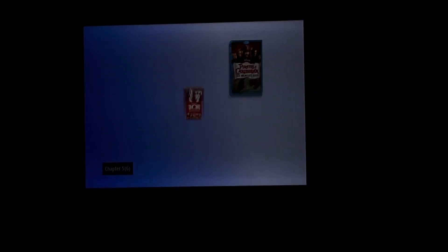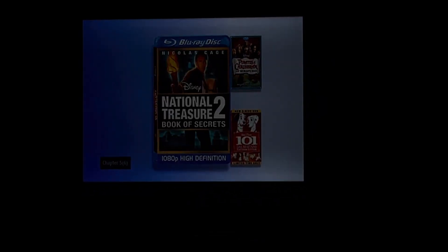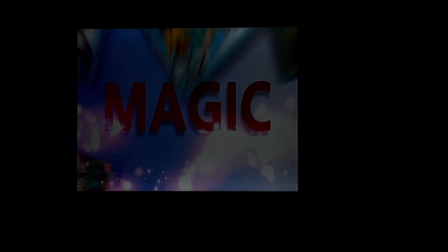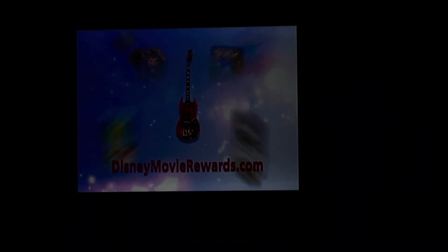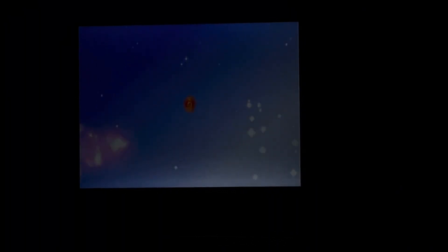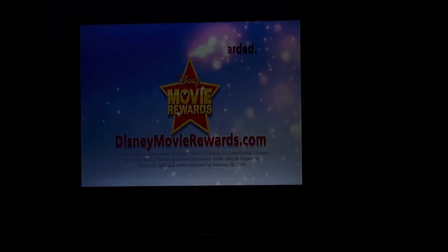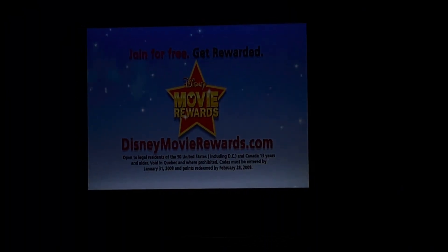The movie you're watching right now is magic. And the magic continues after the credits. Just look inside your DVD or Blu-ray disc for the magic code to start earning points for fantastic rewards at DisneyMovieRewards.com.